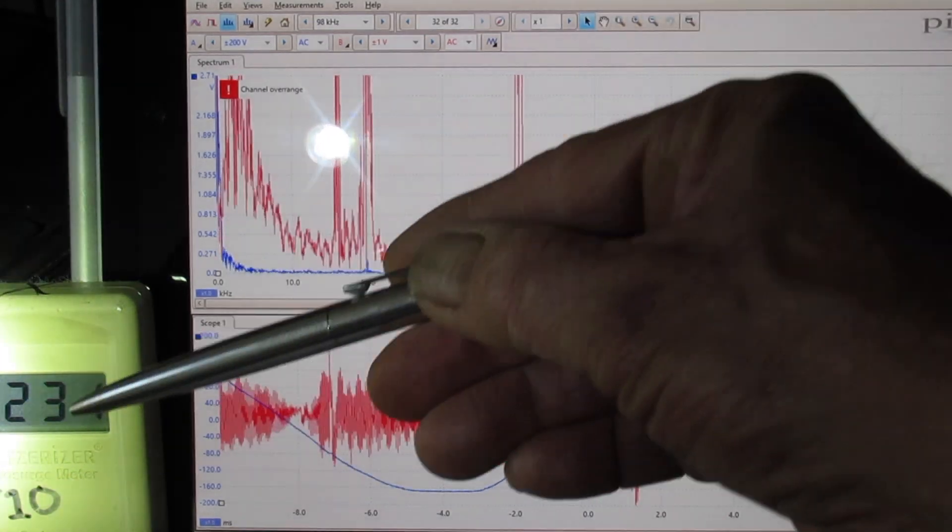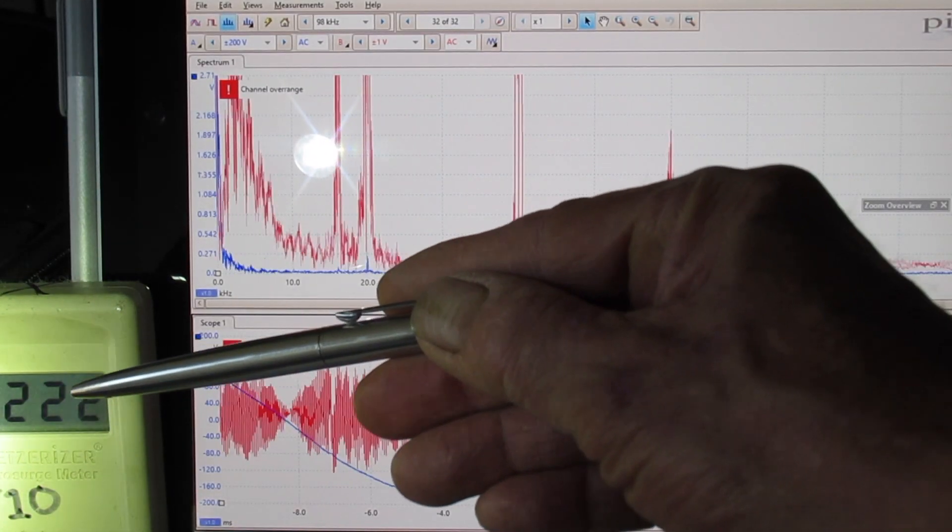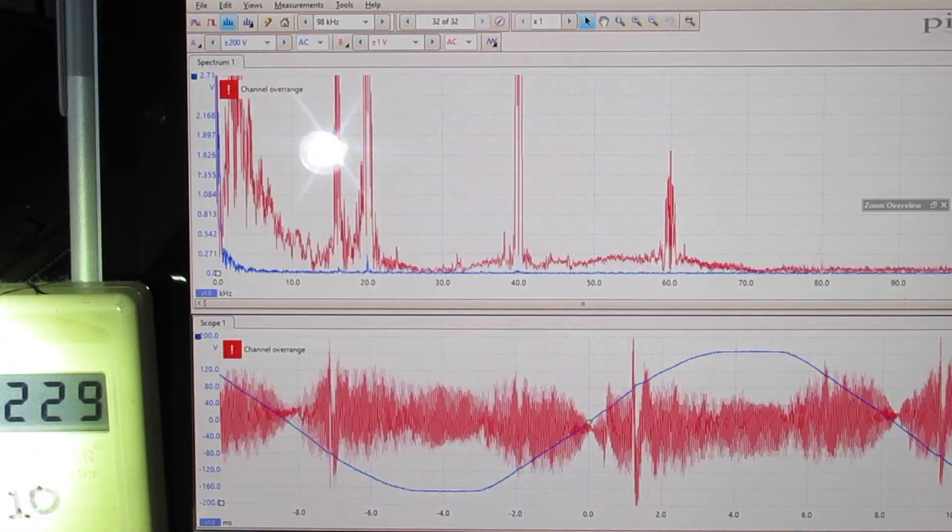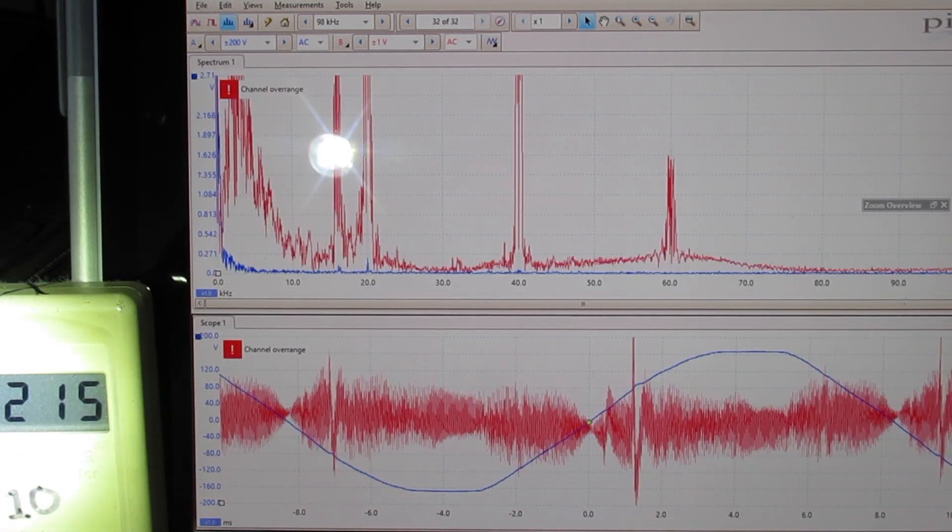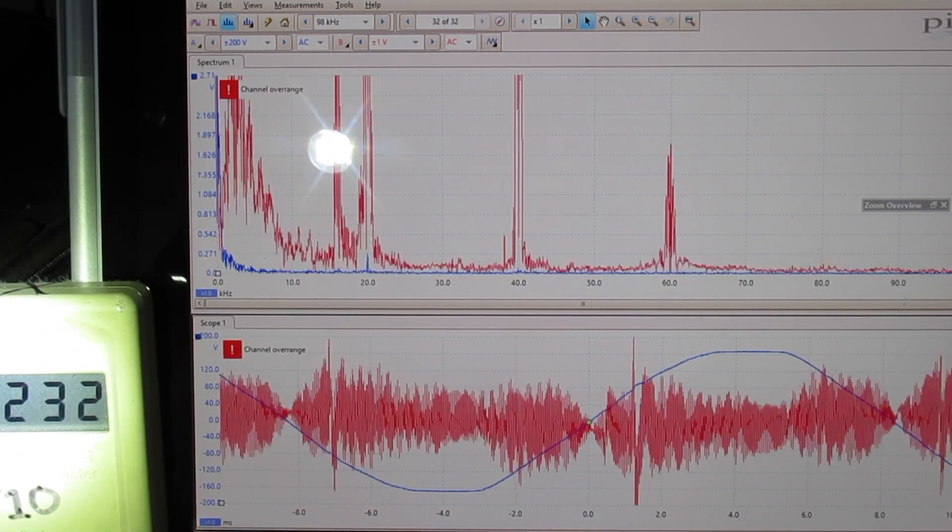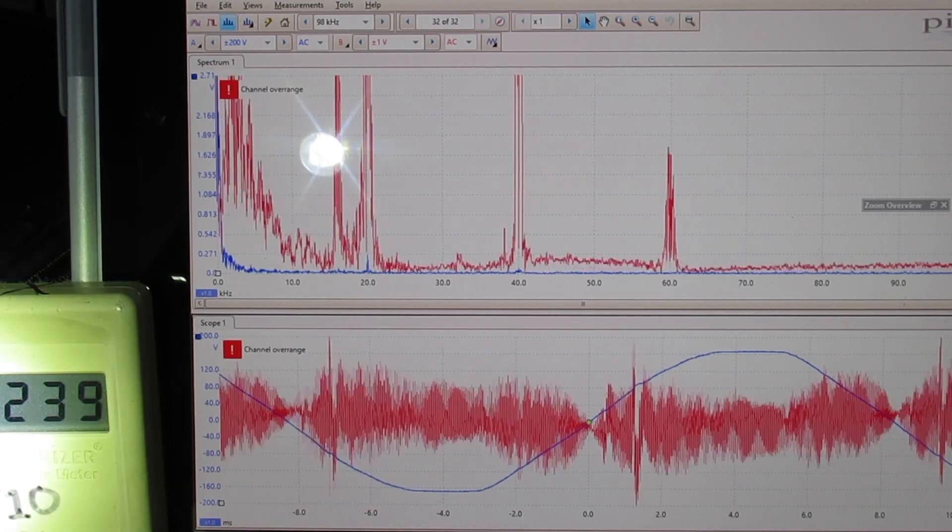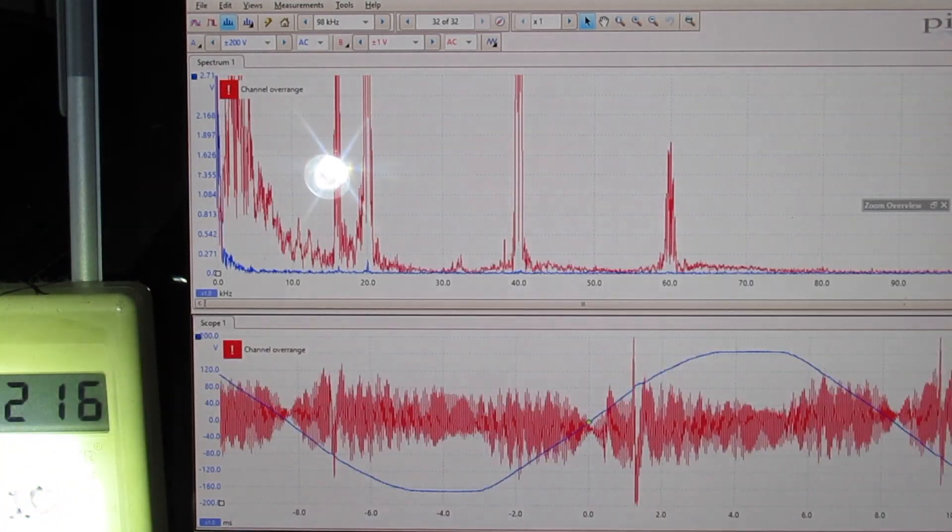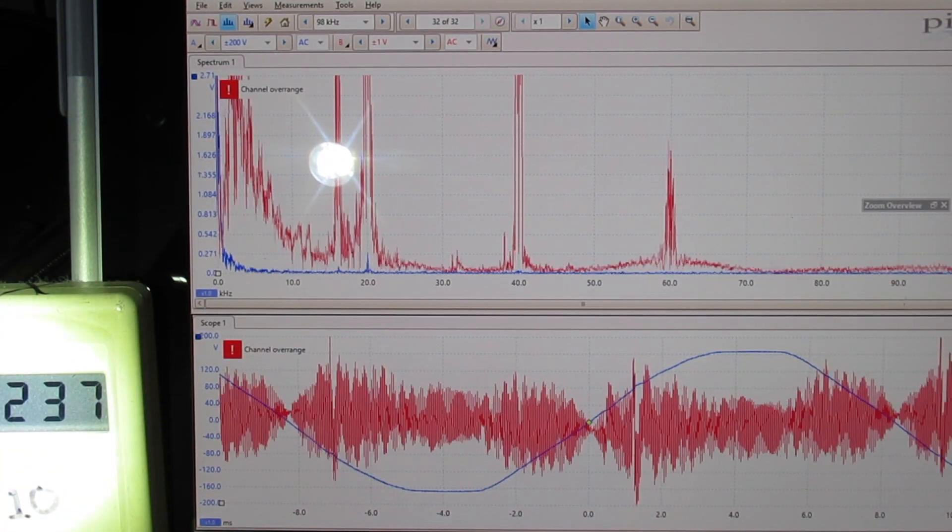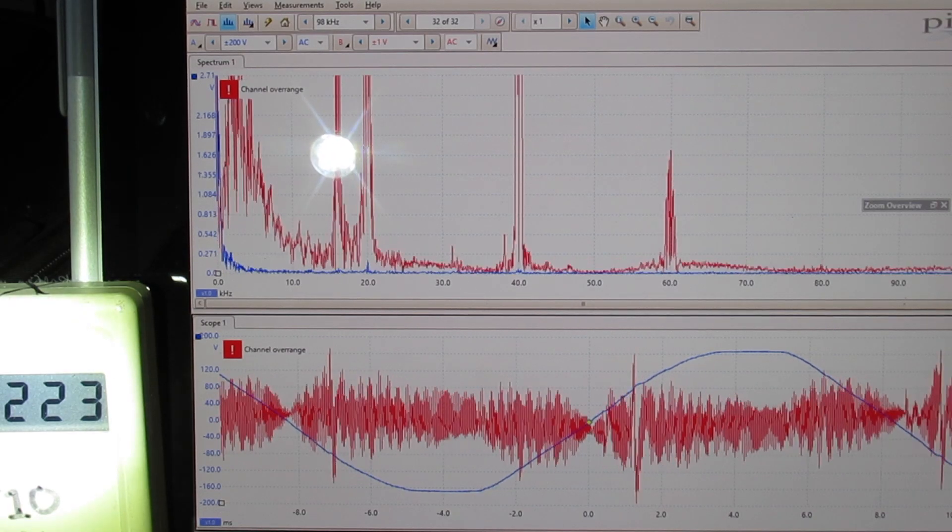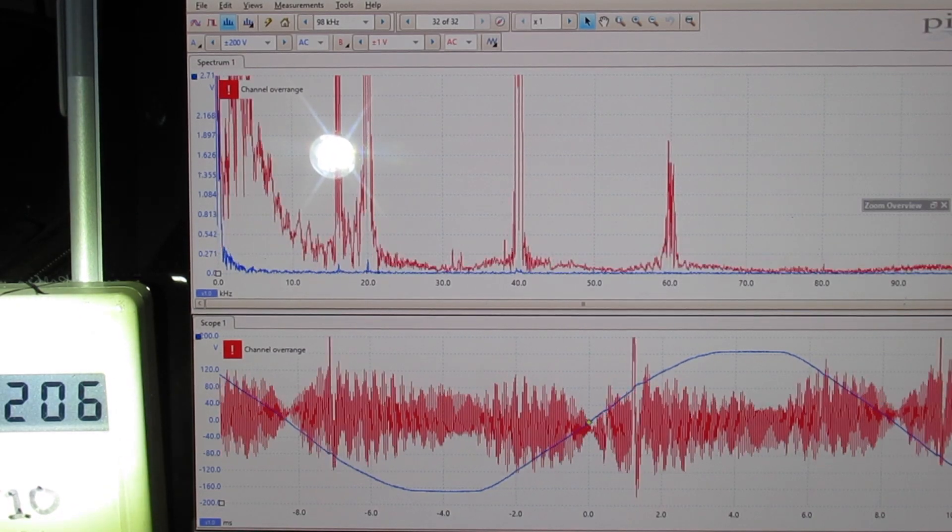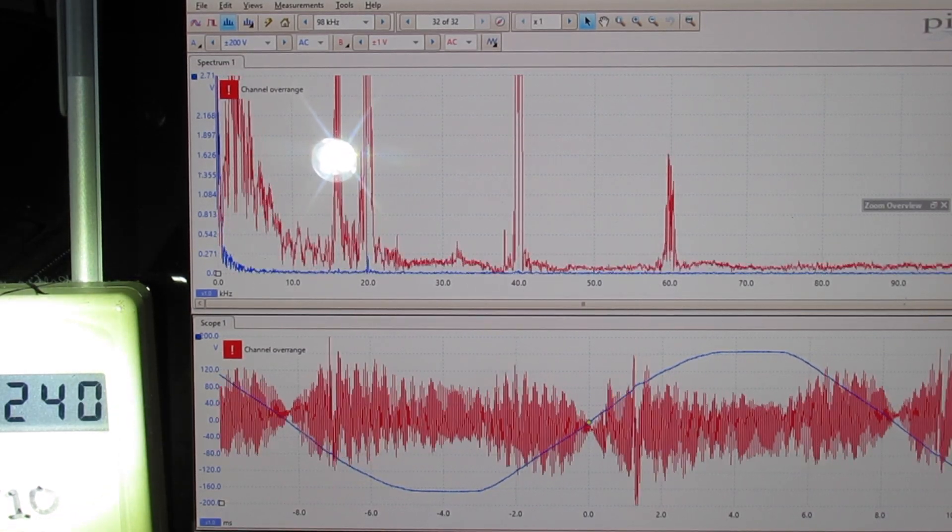So over here on the Stetzer meter we have 2300 on the X10 scale. 25 or less is safe. And you have to take this and multiply it by 10, so we're at 2200. 25 or less is safe, 50 and above is a risk. We're at 2200.